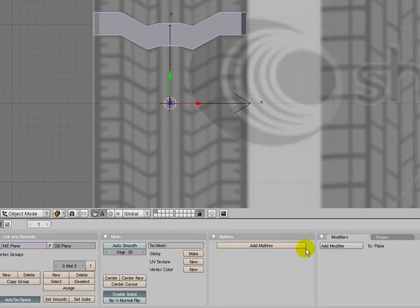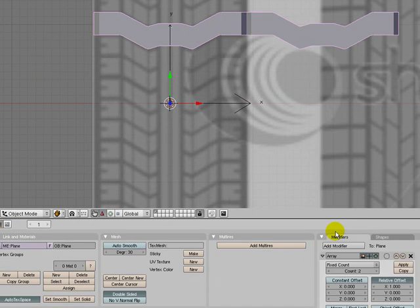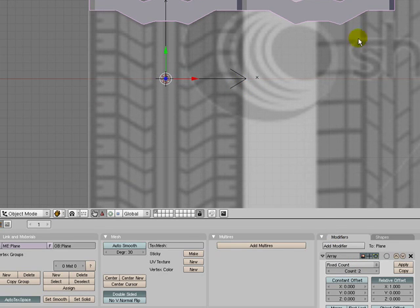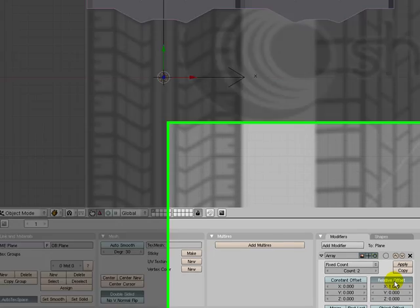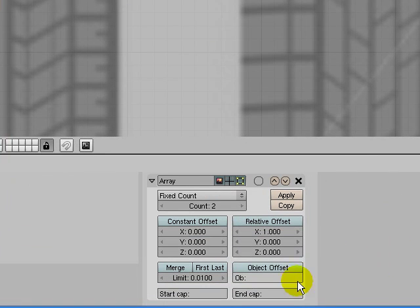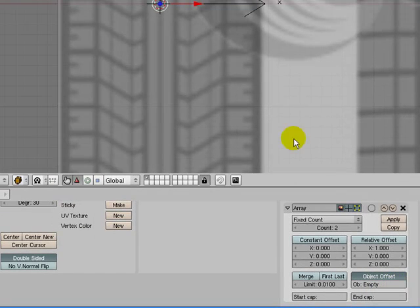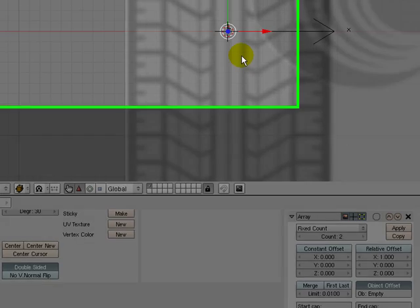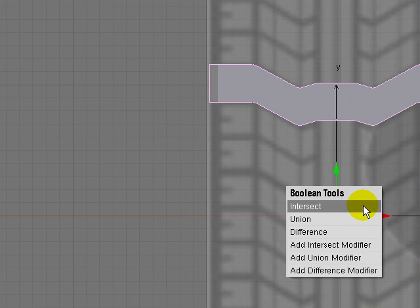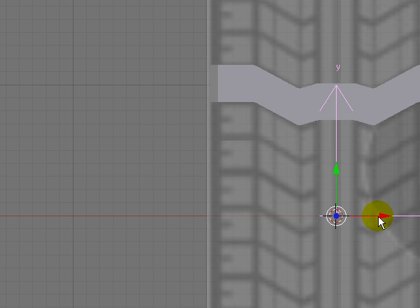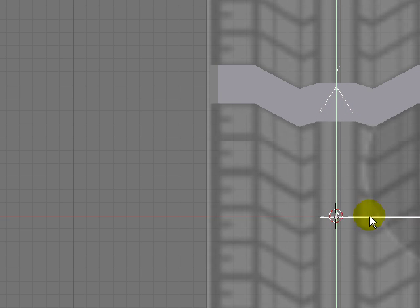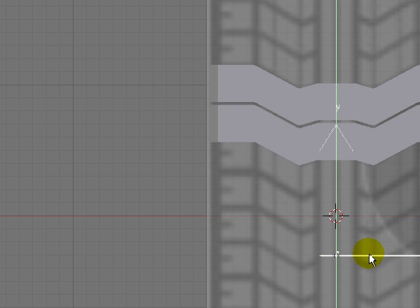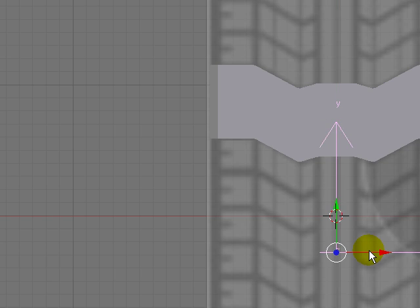Go back to your object. Add the array modifier here. As you can see now it's been mirrored, but that's because this one is chosen and we don't want this. Instead we want object offset. Paste in your empty name here. So what happens is that when we choose our empty and move it down on the Y axis, you can see it's been duplicated like this.